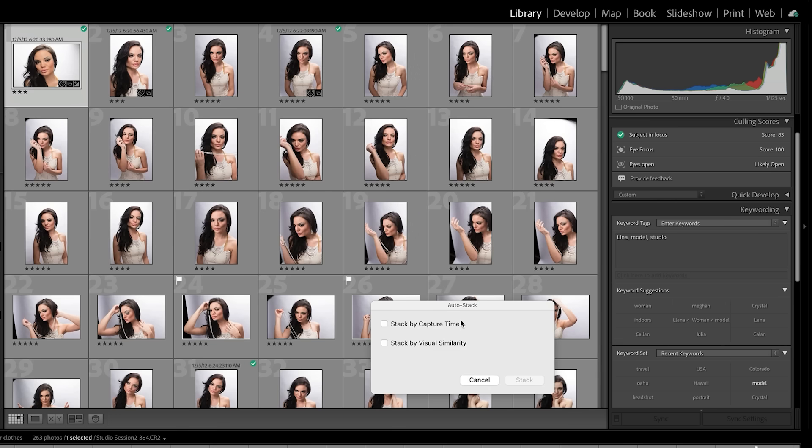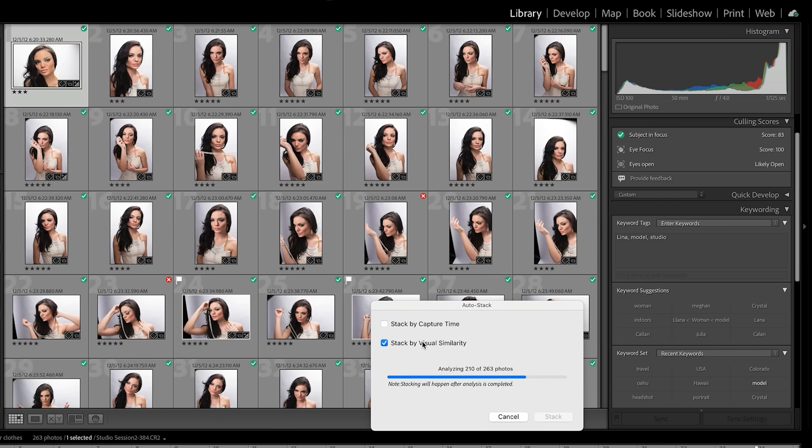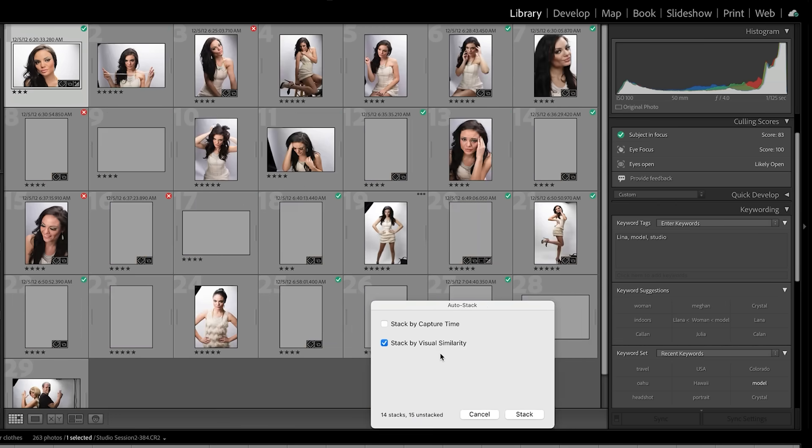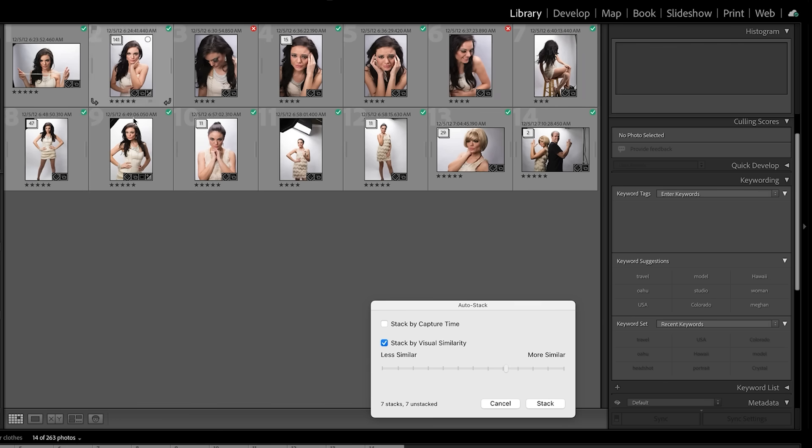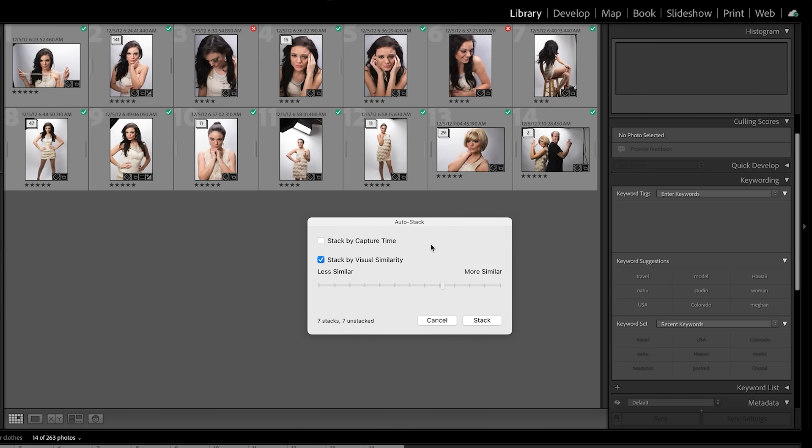The other way we can do this is to stack by visual similarity. And right now it's just quickly analyzing these pictures. So some here with the wig on, some of your hair up, some of your hair down, we've got close ups and it can start to sort these into different groups for you that can really save you a lot of time when it comes to sorting through these photographs.